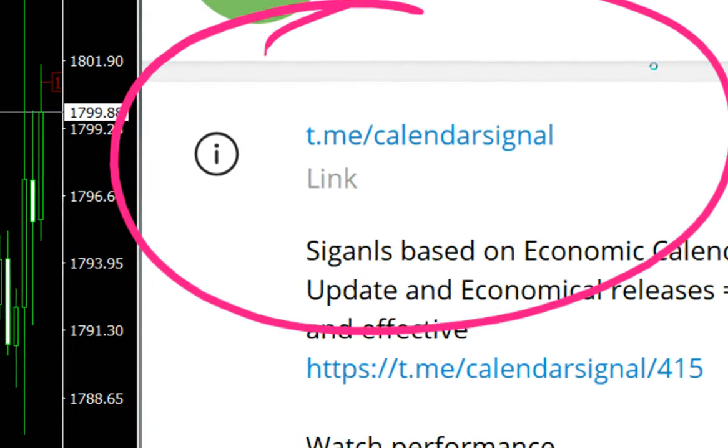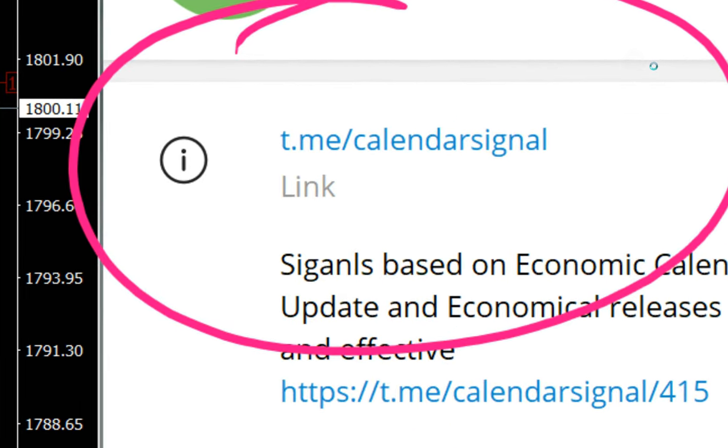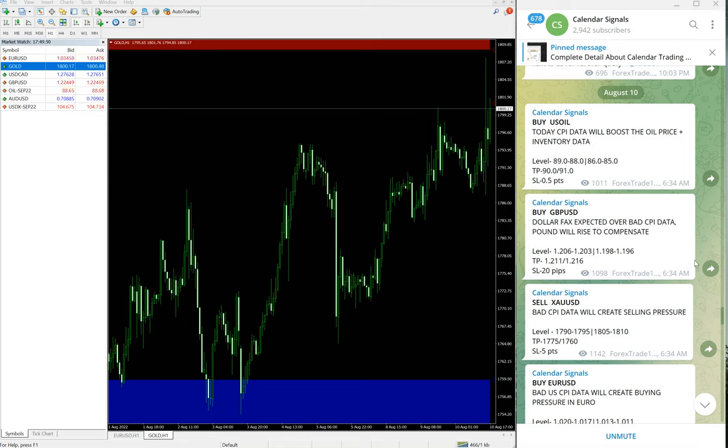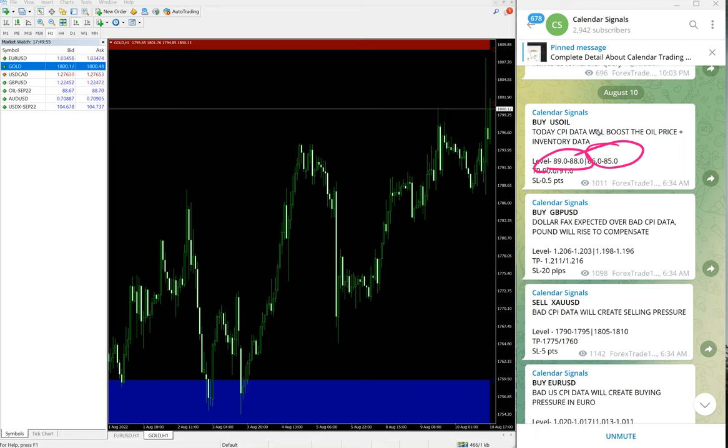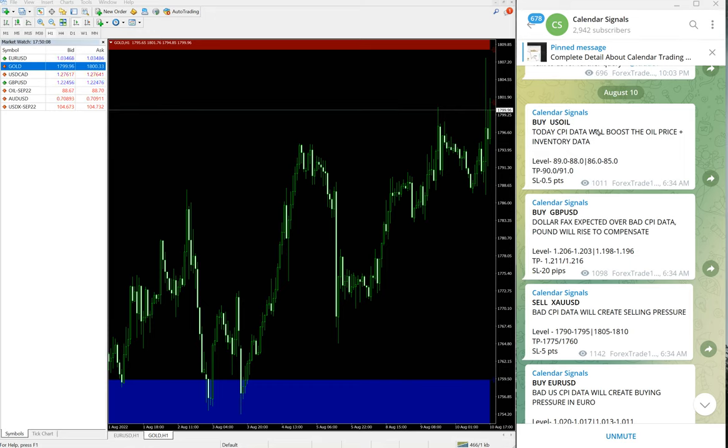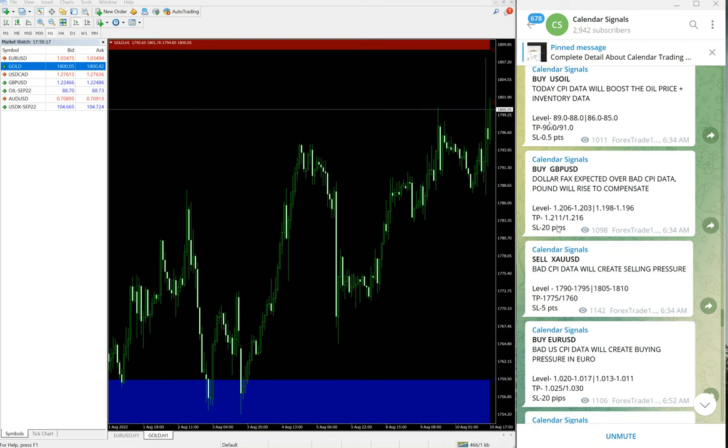This is our free channel link and this is where we are posting these signals. We have paid service as well. In paid service, our clients will get more multiple entries. For example, here you see on free channel only two levels of entries given, but for the paid clients, more multiple entries, live guidance, and valuable trading tools will be given. These trading tools will help our clients to maximize their profit and minimize the risk of making loss.